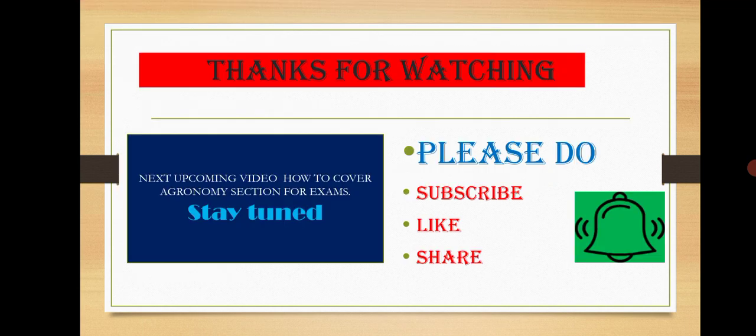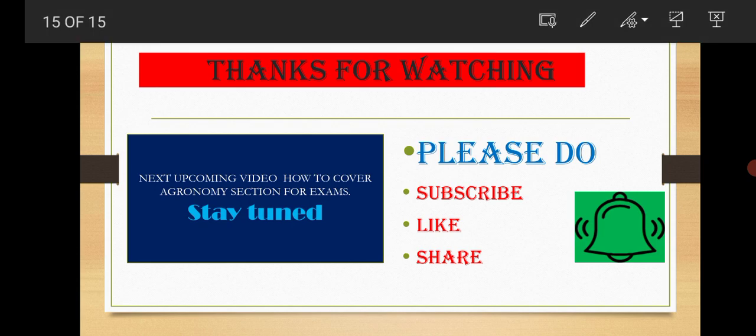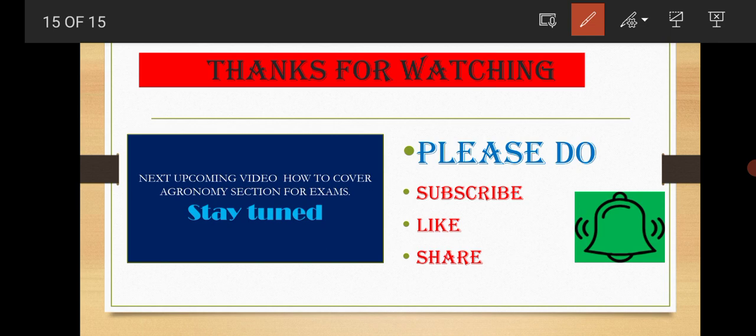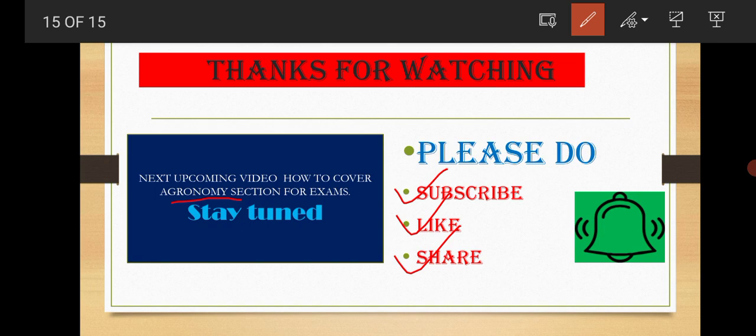In this way, we have completed our MCQs based on agro-climatic zones in India. In our next video, I will cover how to appear and how to prepare for the agronomy section for exams. The agronomy section is very huge and vast, so in my next video I will discuss with you how to appear for the agronomy section. Please don't forget to subscribe to my channel, like and share. If you like, please do subscribe to get continuous updates and videos for the upcoming exams. Thank you.